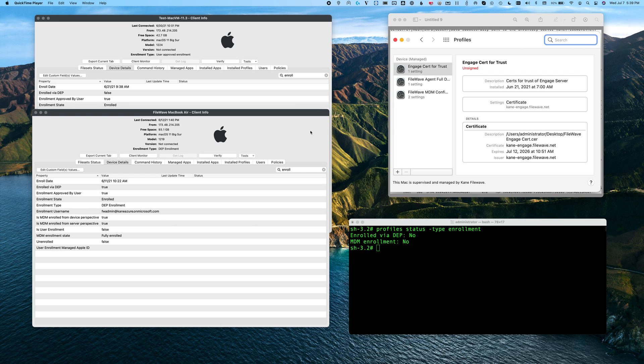Welcome. I'd like to do a brief overview of supervision, DEP, user-approved MDM, and what they all mean for users of FileWave.